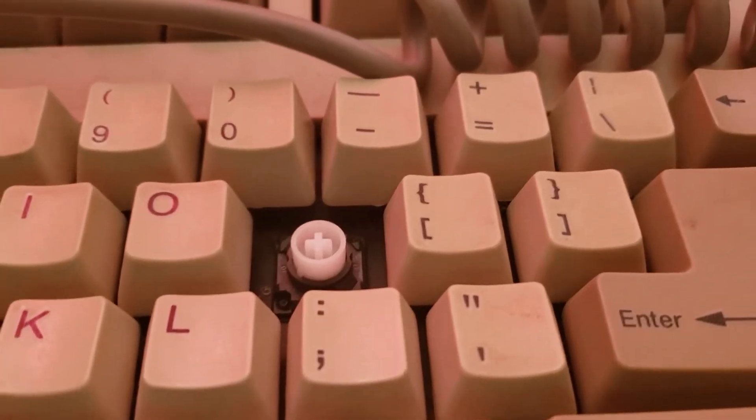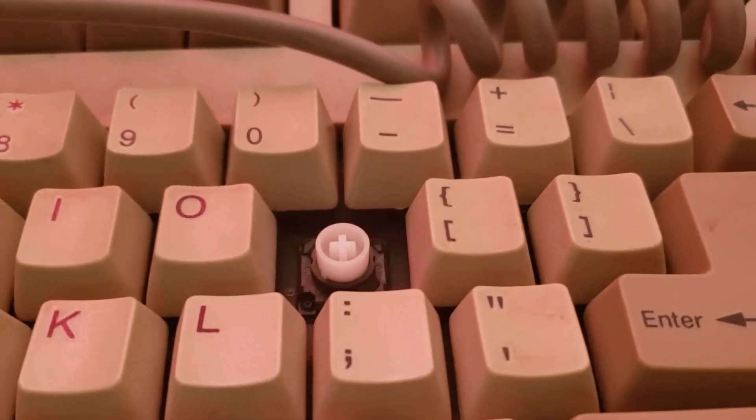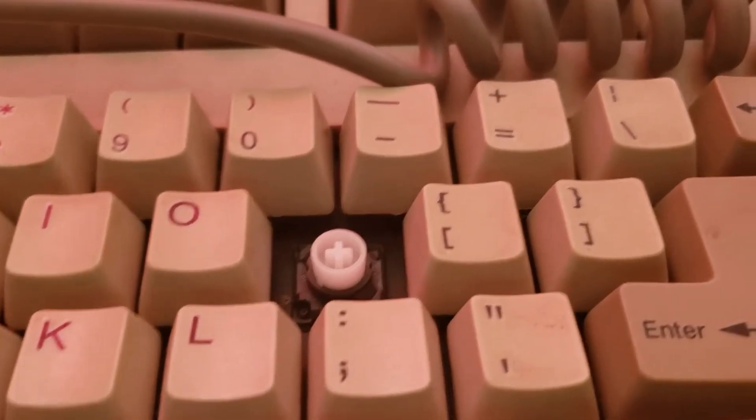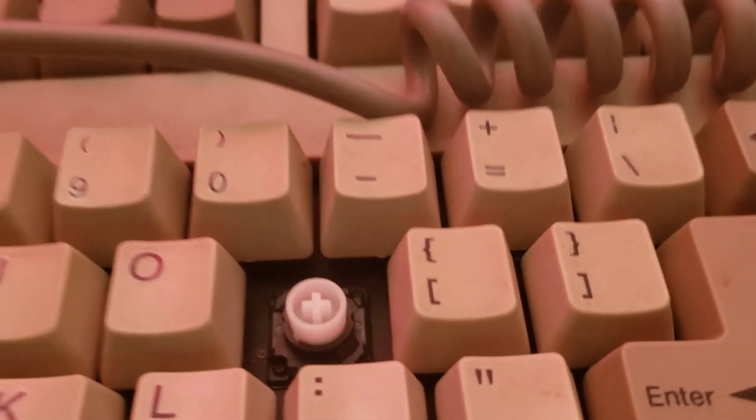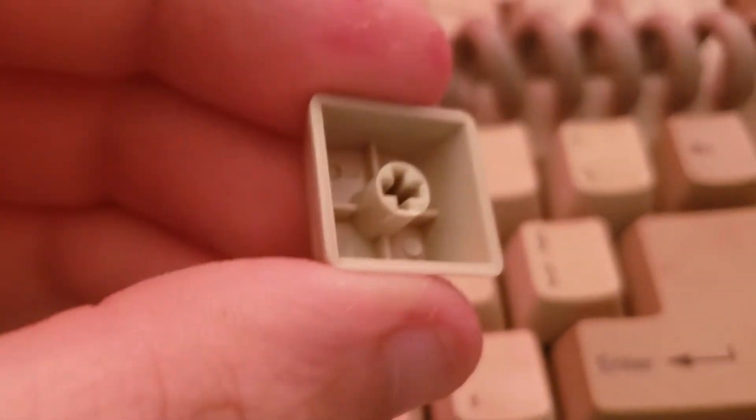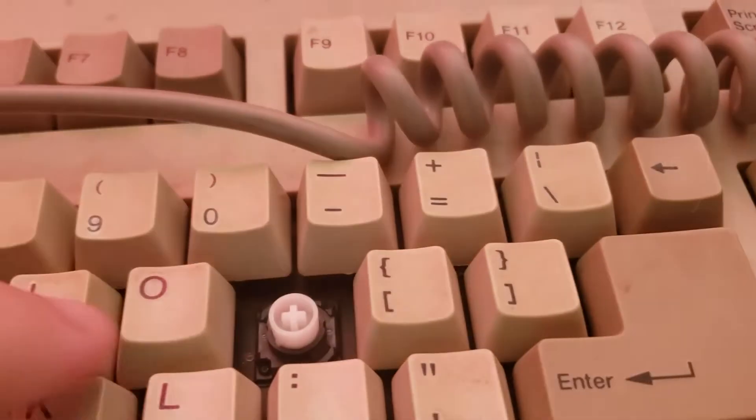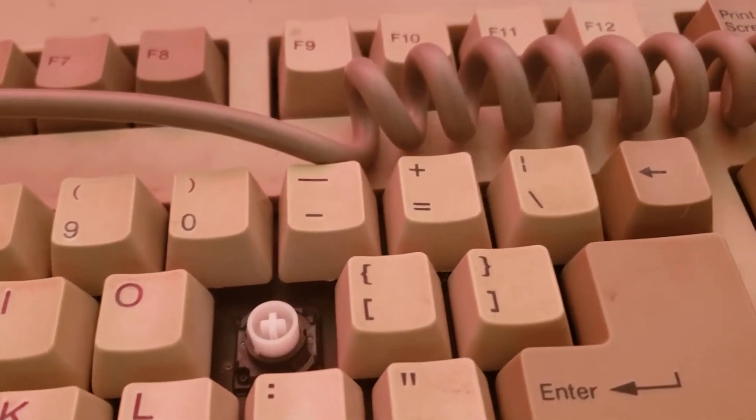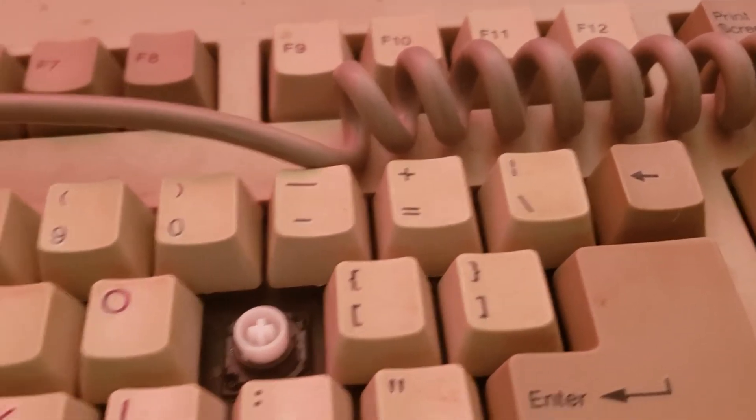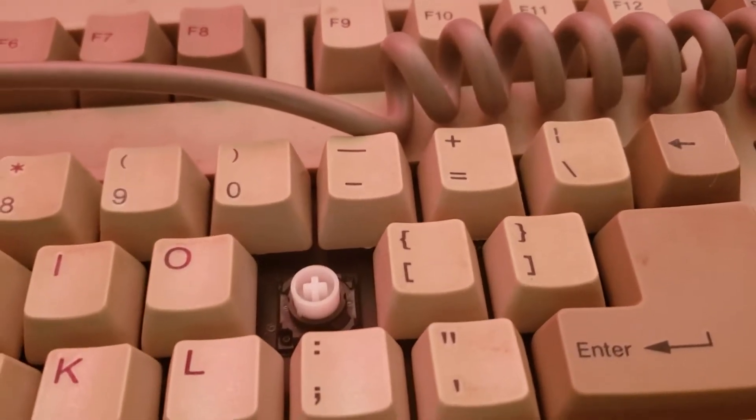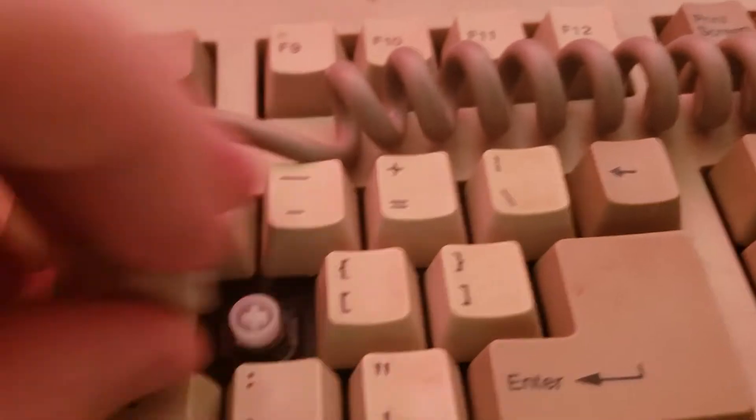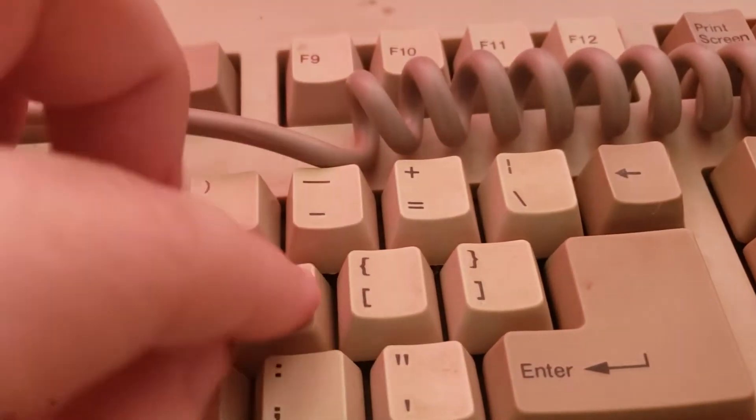And usually, it would be reversed, it would have this end down there. But nope, this one's reversed, so it's actually just a regulatory MX mount.